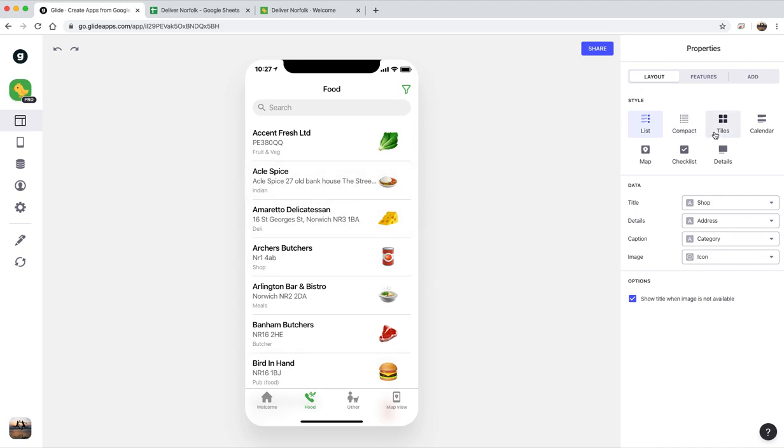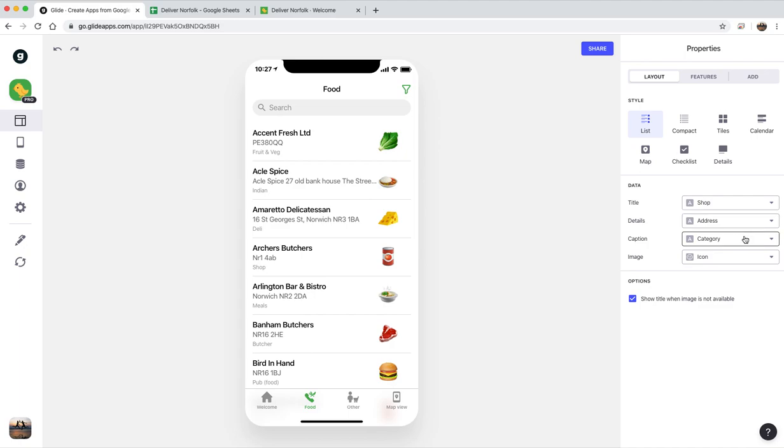The food tab, so I've just chose the list style. You've got all these different styles you can choose here, I just chose list style. And then I've said make the title the name of the shop, which I called the shop column. Have the address underneath it, the category underneath that, and have the image as the icon column. So very simple.